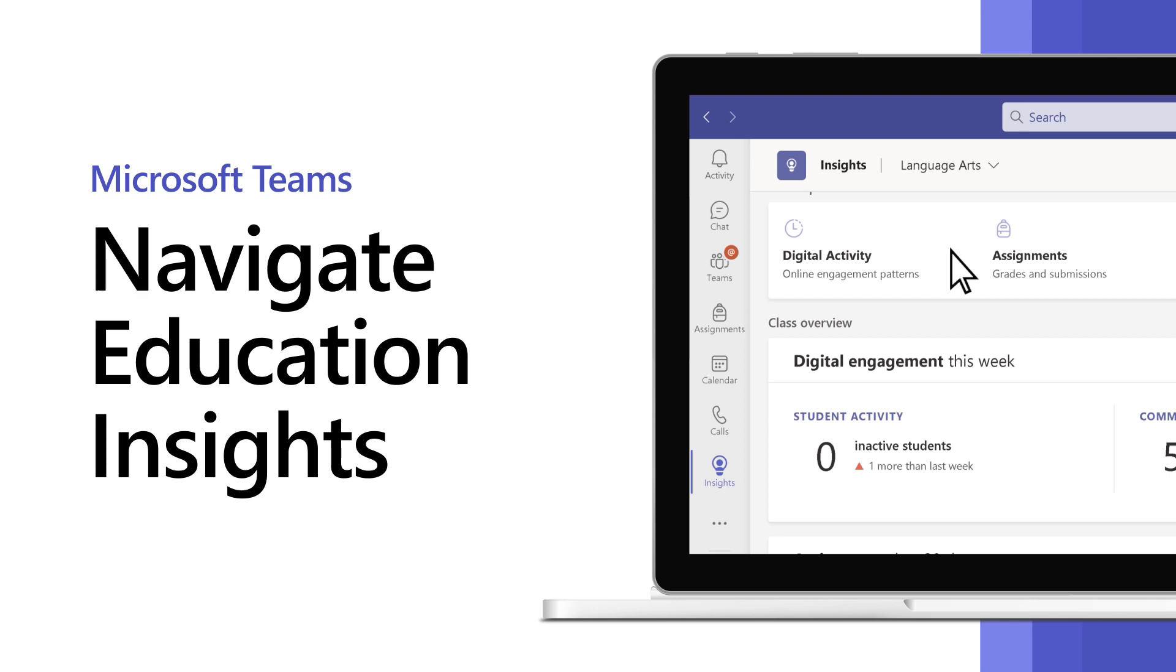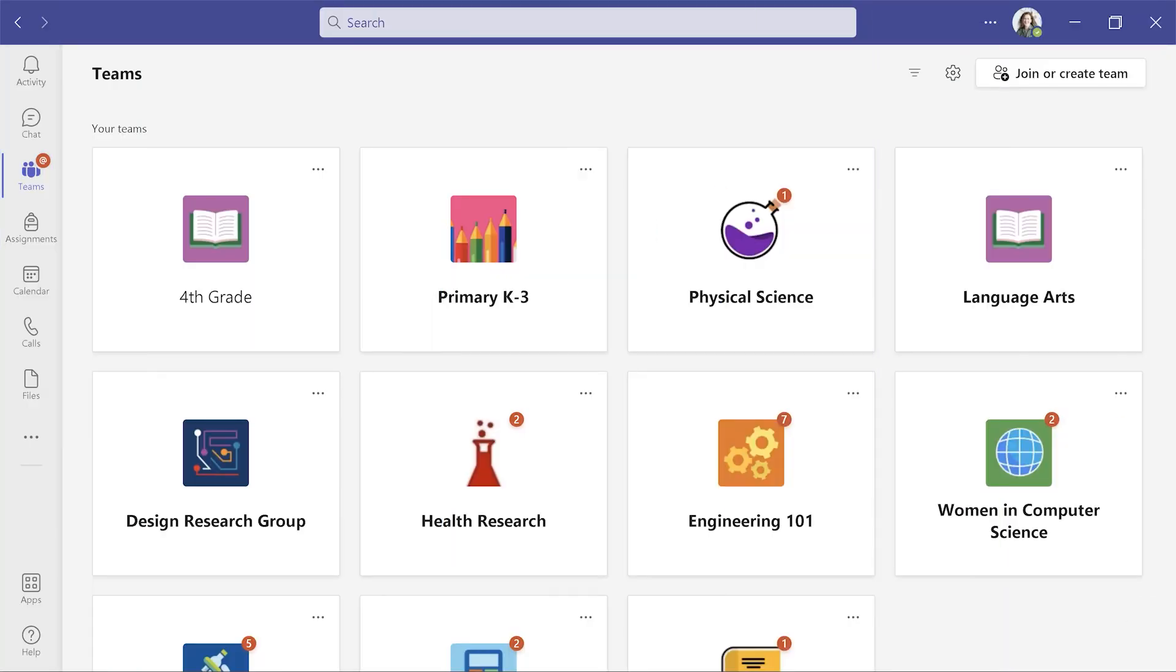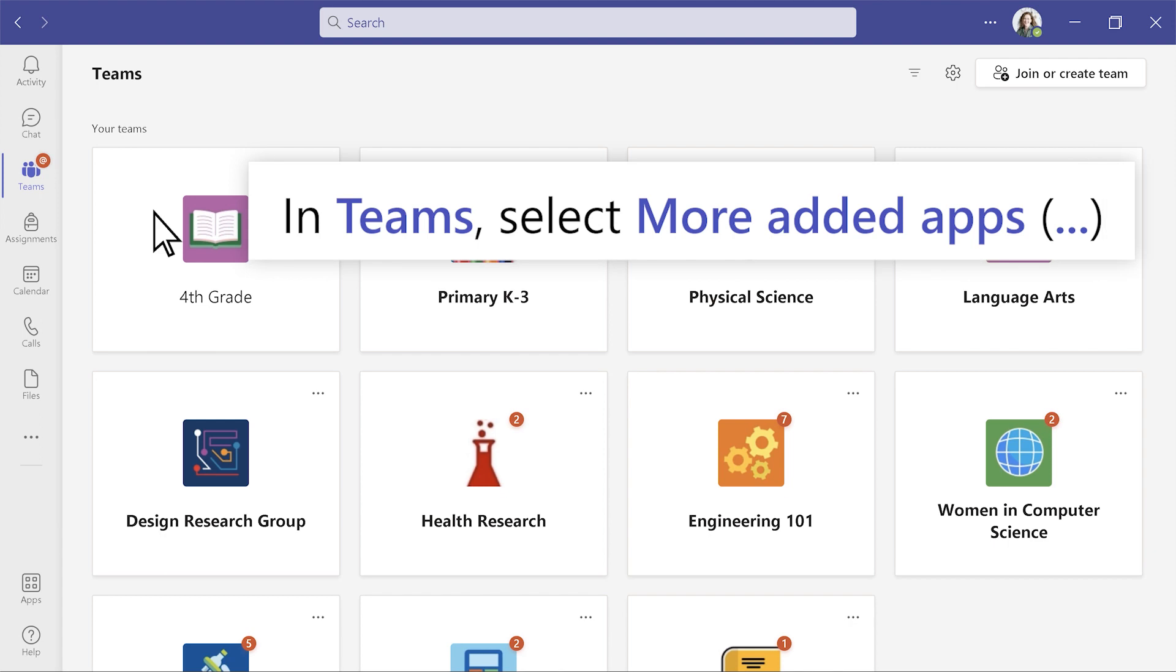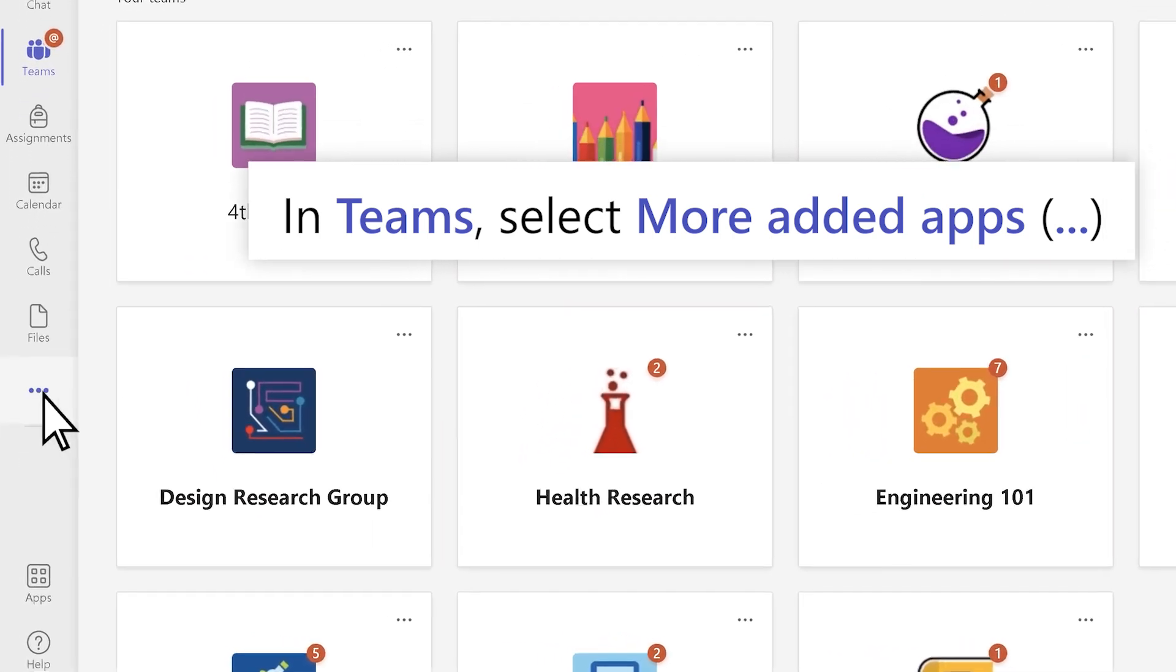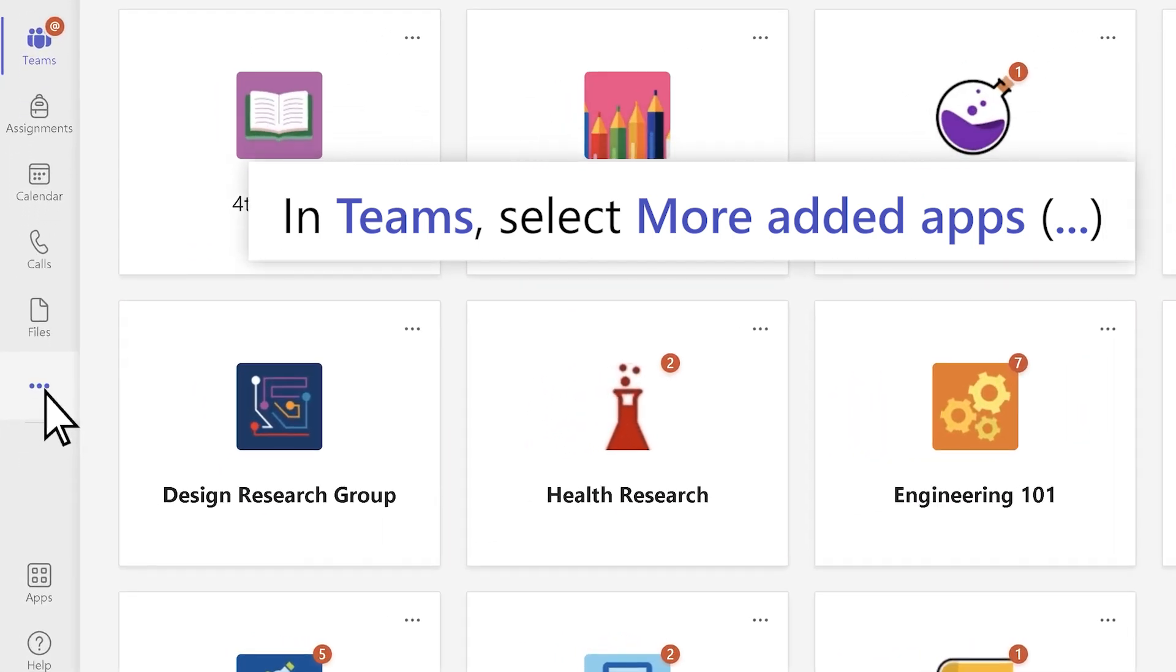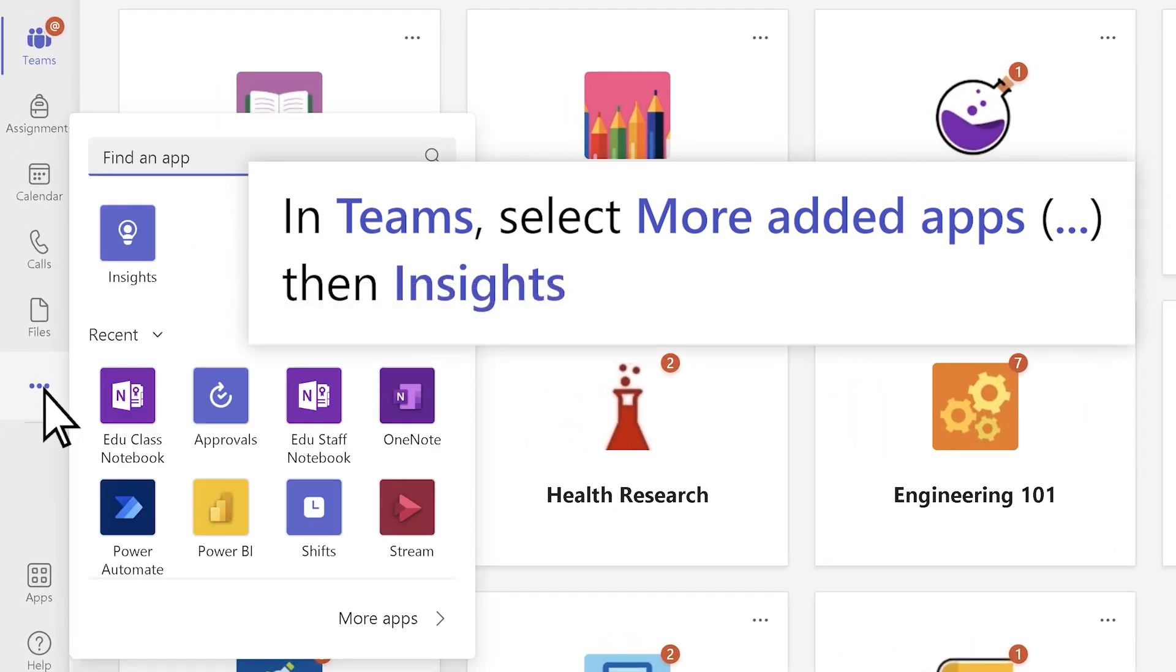Use Insights routinely to help identify your students' needs. In Teams, select the More Added Apps, then Insights.